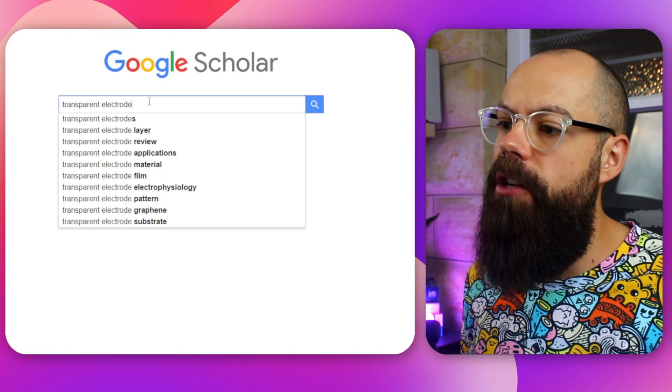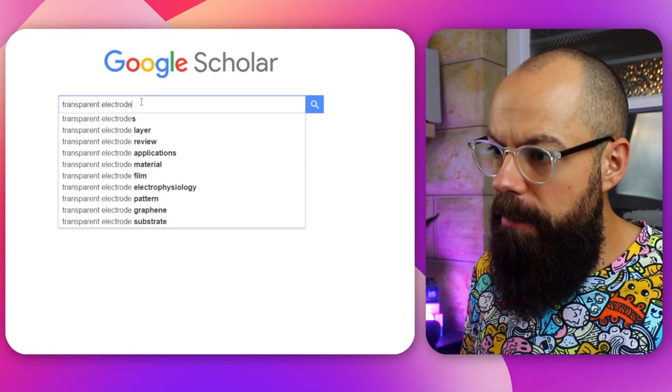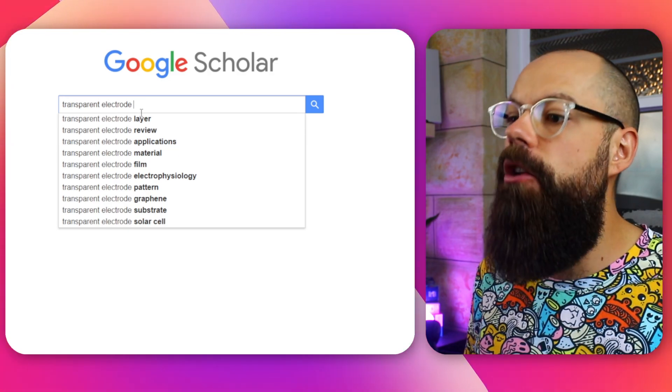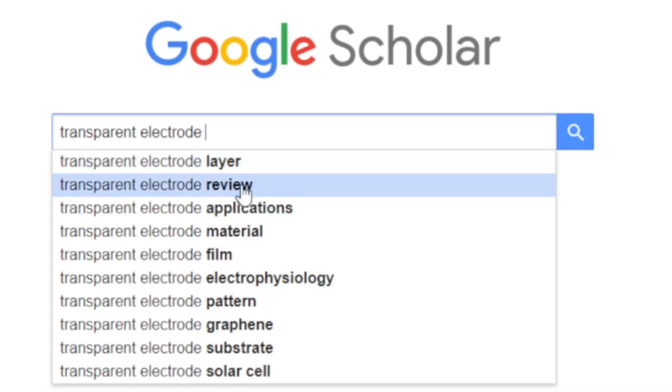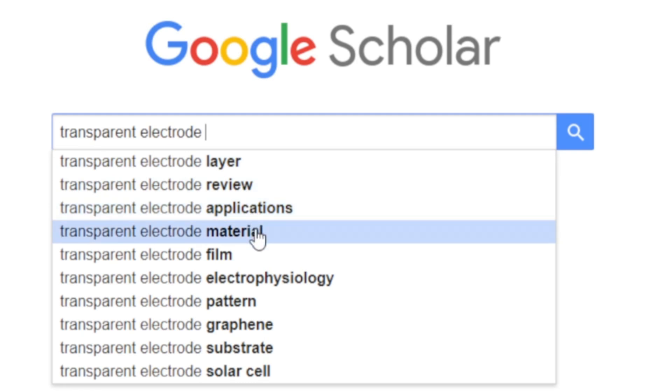I'd also go to Google Scholar and use exactly the same technique. Type in 'transparent electrodes', push space, and you get all these suggestions: layer, review, applications, materials. You'll notice in Google Scholar the suggestions are much less wordy — just 'transparent electrode' plus one word — because scientists and researchers are efficient. We haven't got time for all those connecting words.